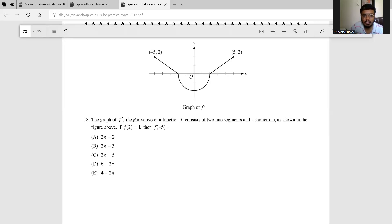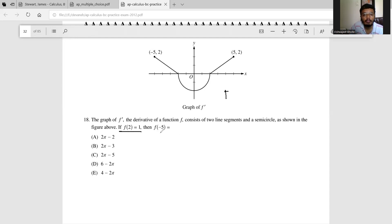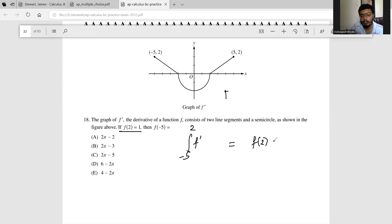The graph of f', the derivative of f, consists of two line segments and a semicircle as shown in the graph above. Given that f(2) = 1, we need to find f(-5). Note that the integral of f' from -5 to 2 is basically f(2) minus f(-5).